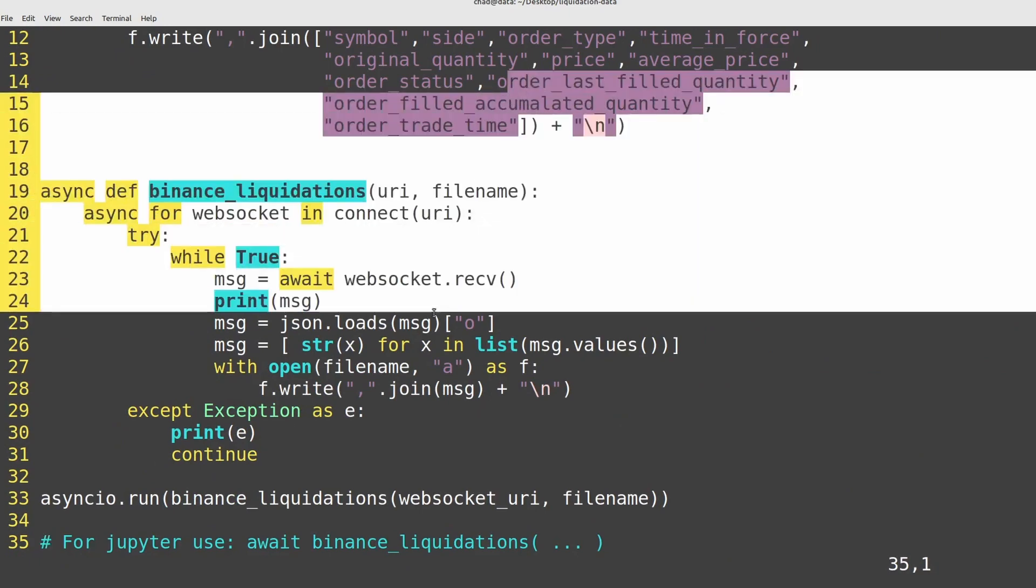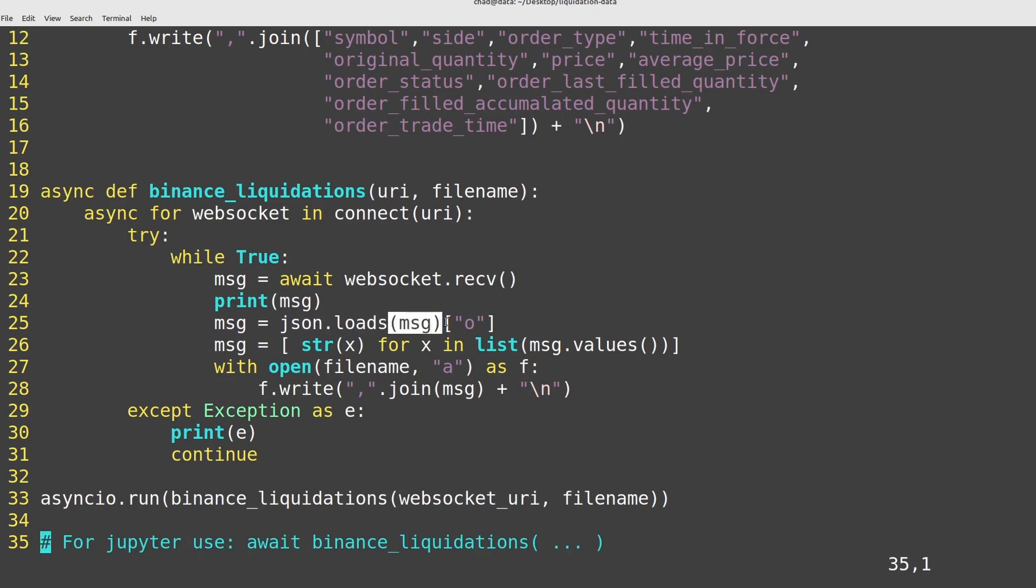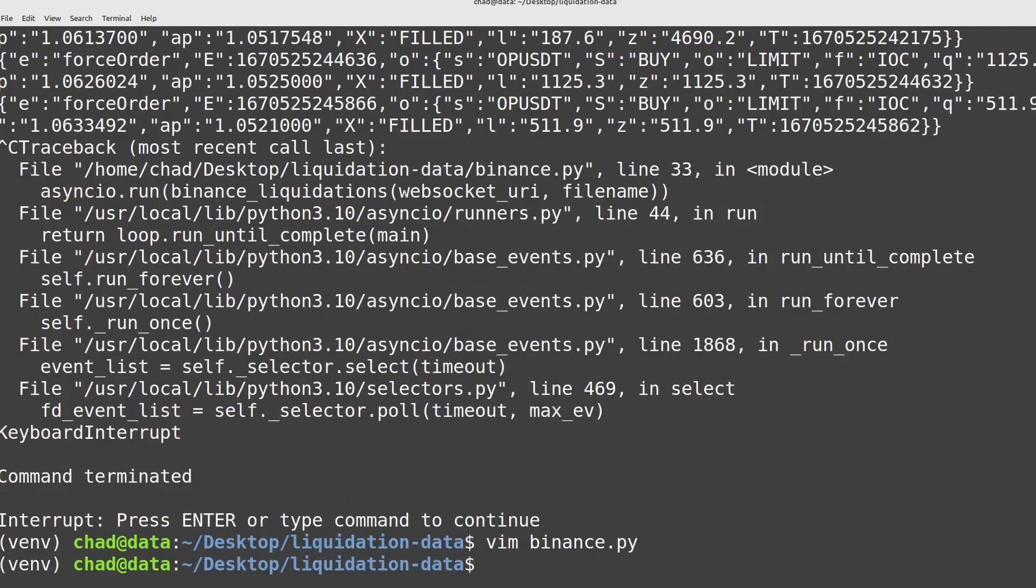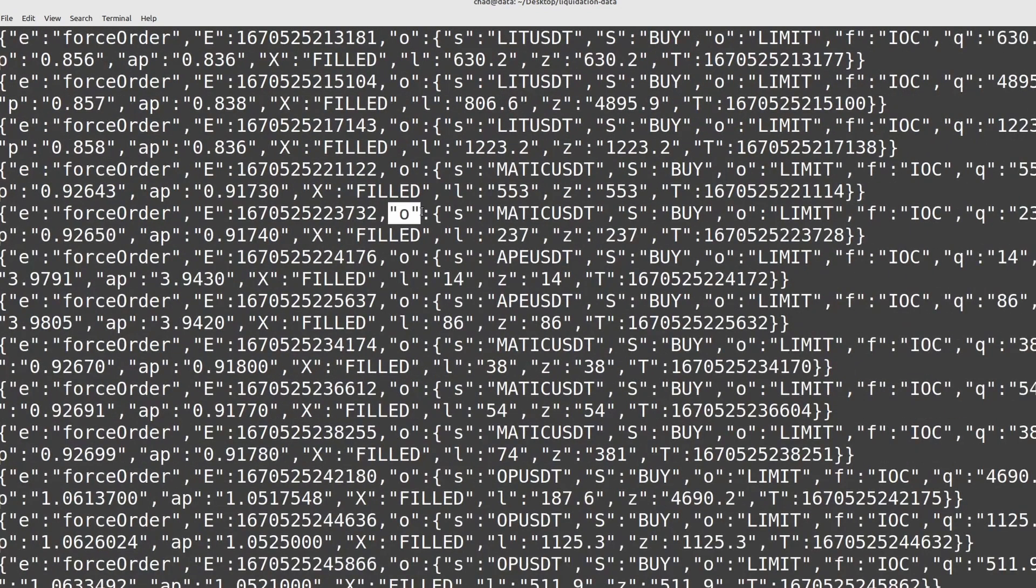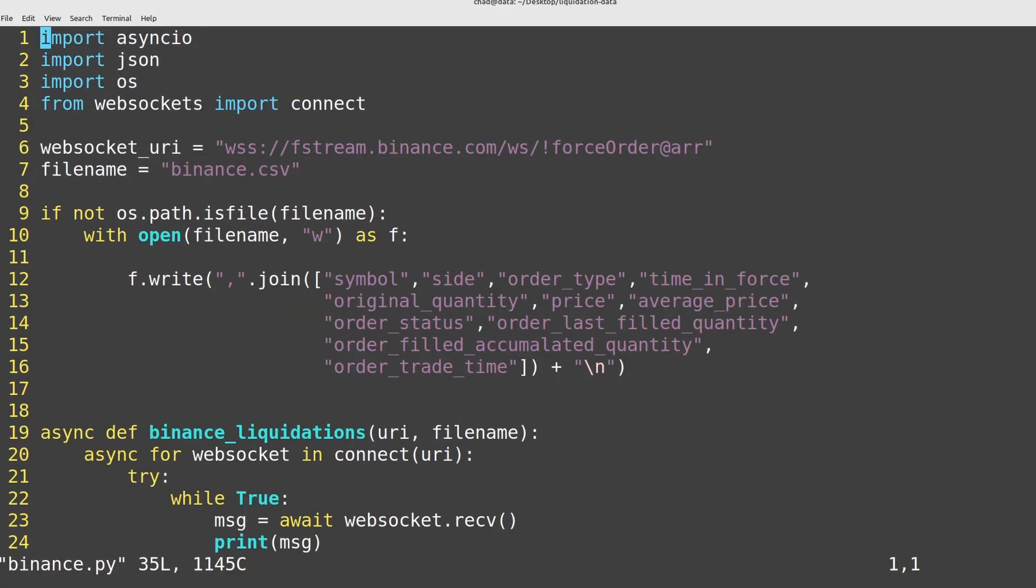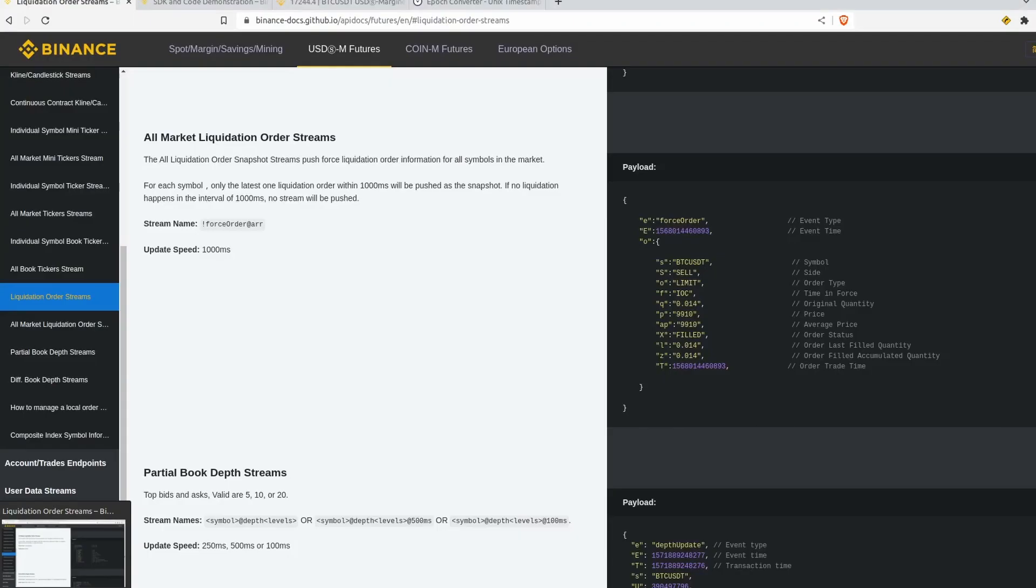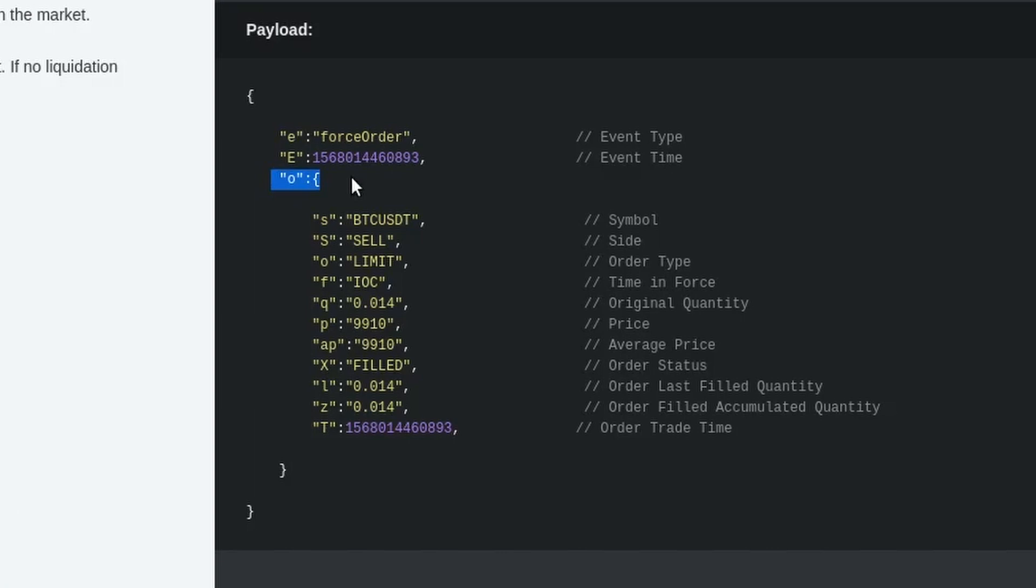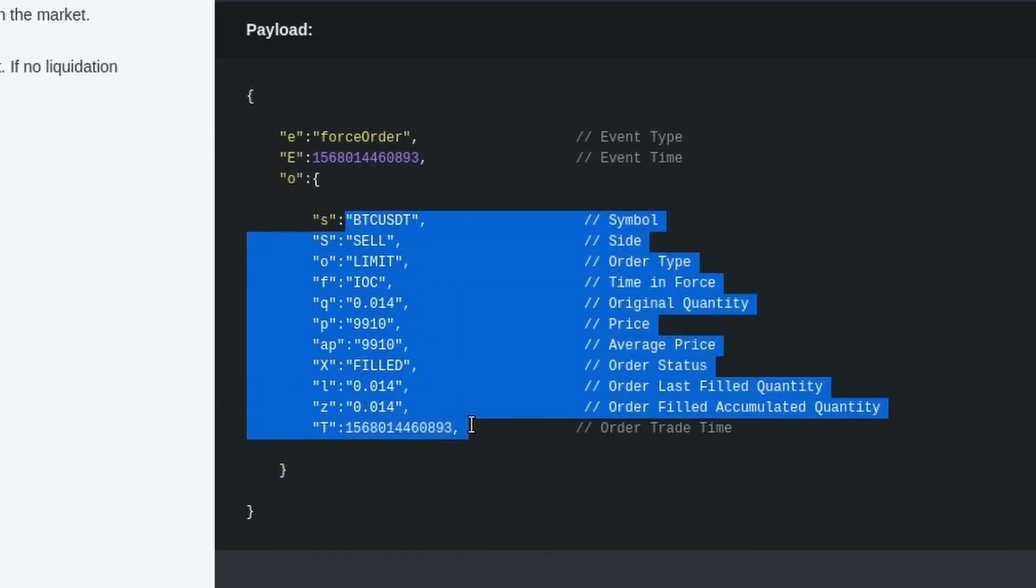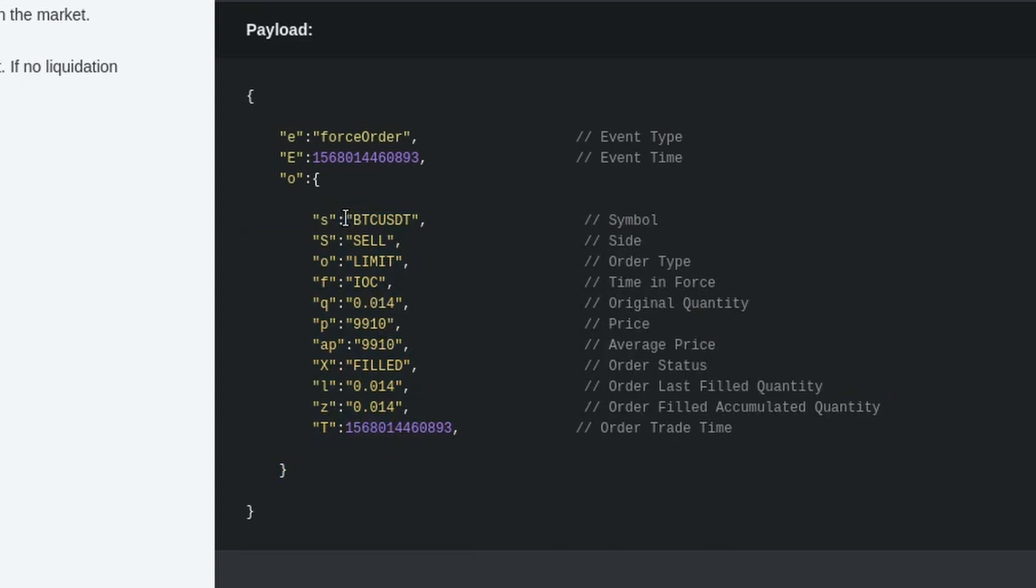And so we have to do some manipulation in order to save those down properly as CSVs. What I do is I convert them here to JSON. So I do JSON.loads message and that converts the string into a Python dictionary within that Python dictionary and then index into O here. So again, if we go back here, you can see that this O key here contains all of the order details in a sub-dictionary. That's the information that we actually want. So that's why I'm indexing in there.